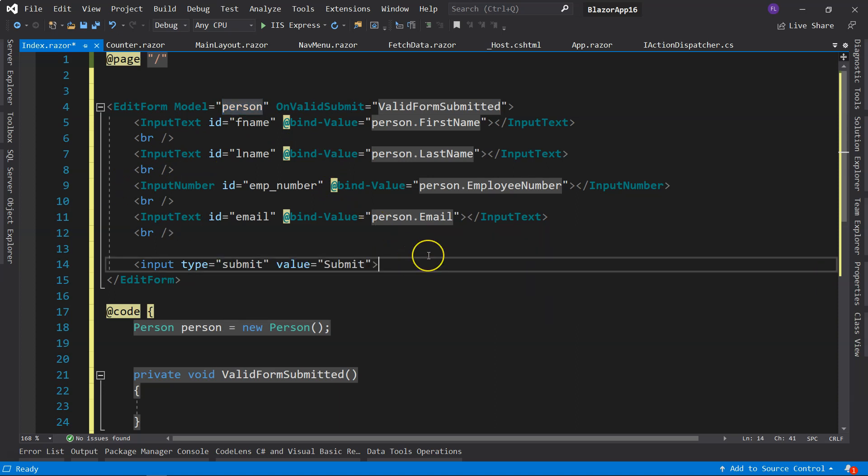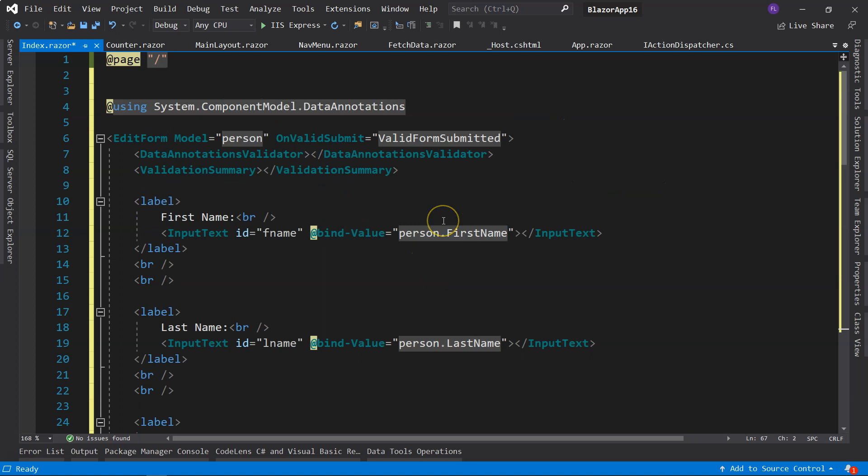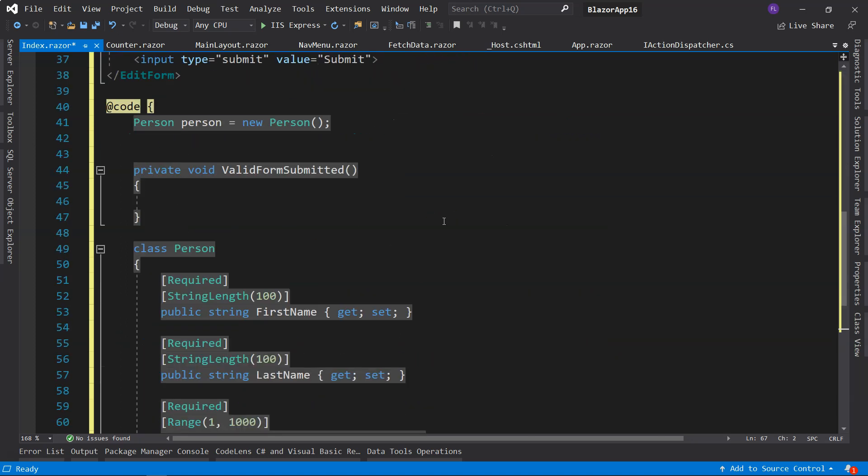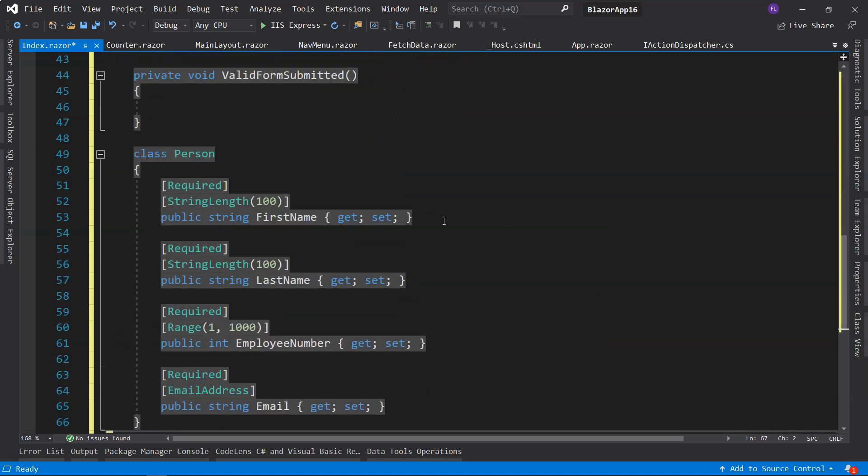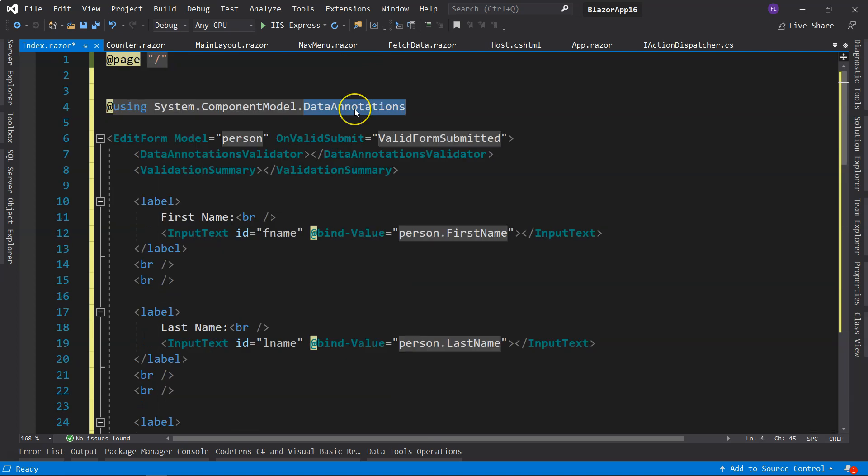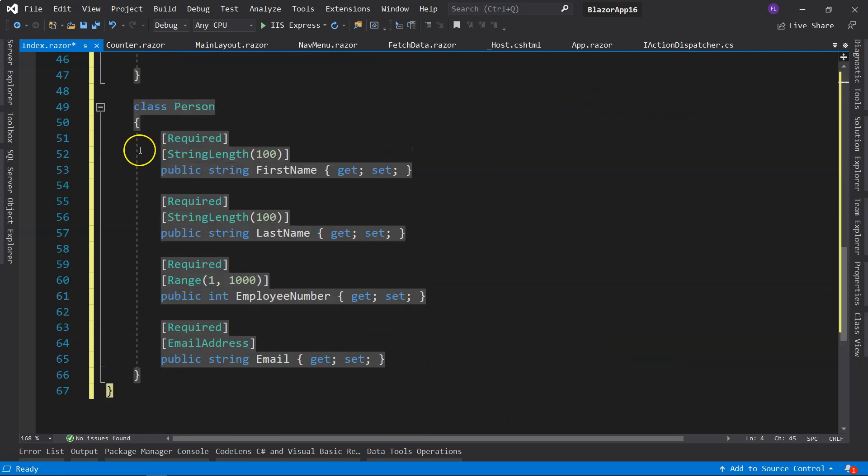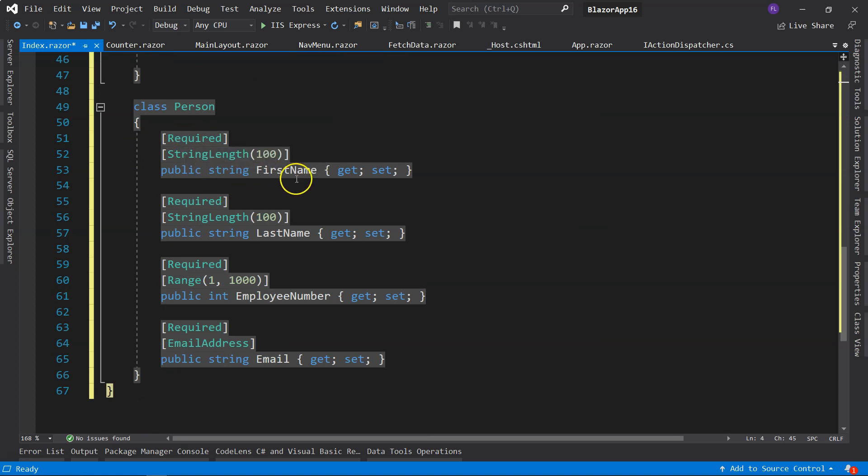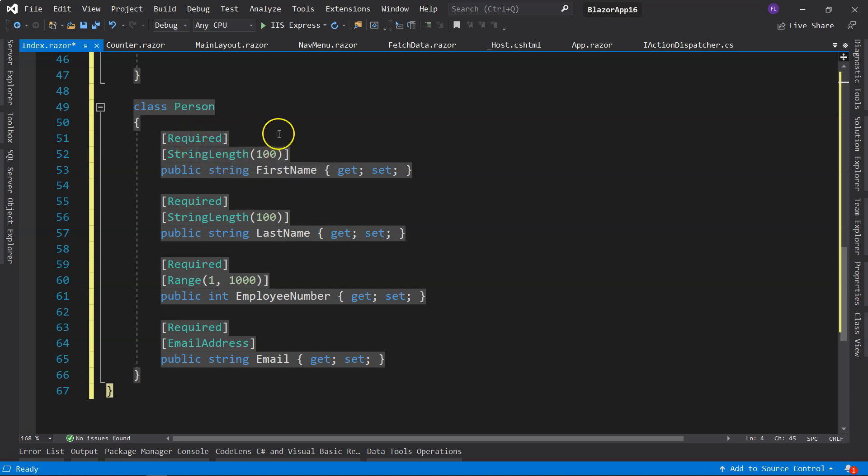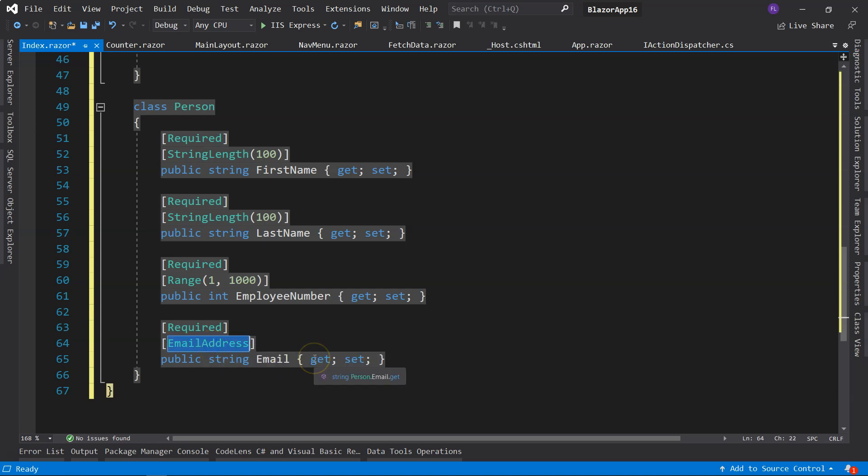The next thing we need to know is validations. In order to validate the model, we can use data annotations. We need to first use that namespace, and then we can annotate the properties with the annotation attributes like Required, StringLength, MaxLength, Range. We can specify the data type like EmailAddress, etc.